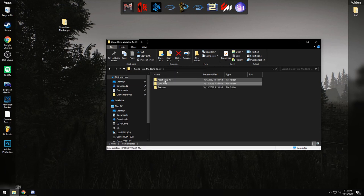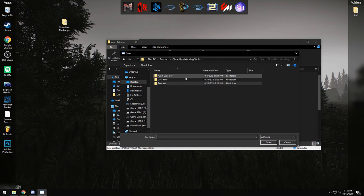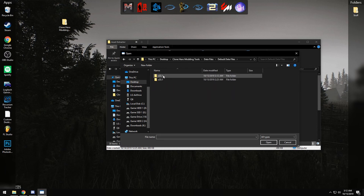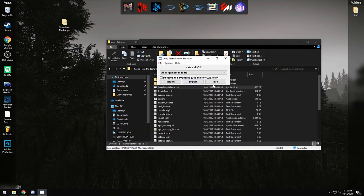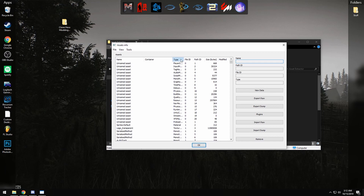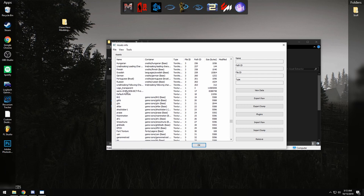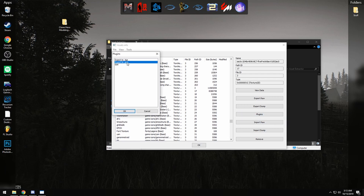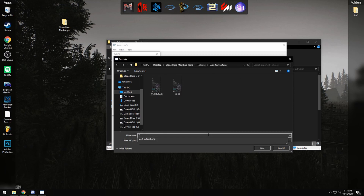Now go back to the Clone Hero Modding Tools asset extractor and open the default data file for the older version. You'll likely need to unpack it again — save it to data files/unpacked. Click on Info, sort by type, find the Texture2D sprite atlas, click Plugins > Export to PNG, and save it to textures/exported textures, naming it something like '22.1 default.' Now we have all the texture files we need.